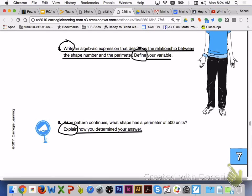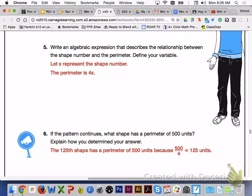Please answer number 5 and number 6 with your group members. For number 5, let S represent the shape number. If you defined your variable with another letter, that's fine. The perimeter would then be 4 times S, or 4S. For number 6, the 125th shape will have a perimeter of 500 units because 500 divided by 4 is equal to 125.